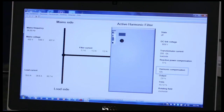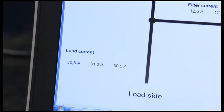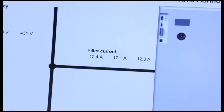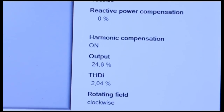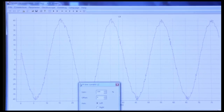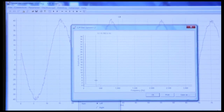Now we turn on the active harmonic filter and view the traces. The line current is now sinusoidal, and as we view the frequency spectrum, there is only current draw at the fundamental.